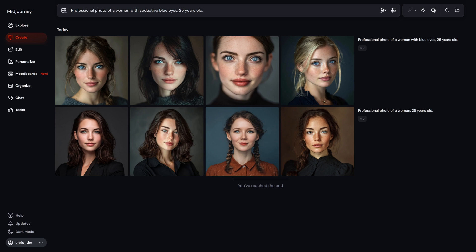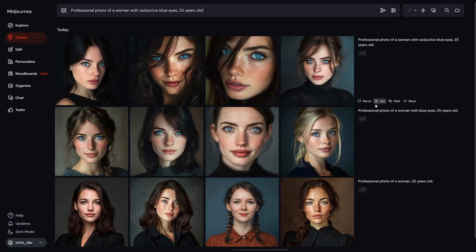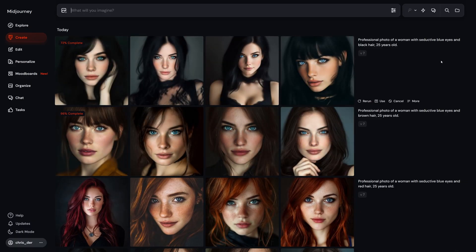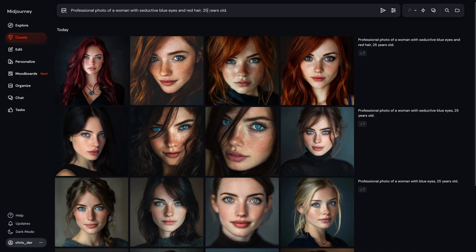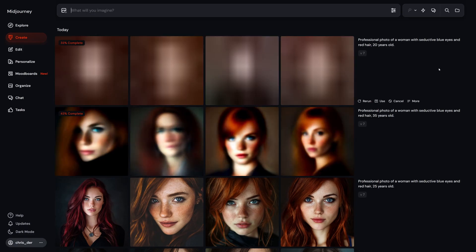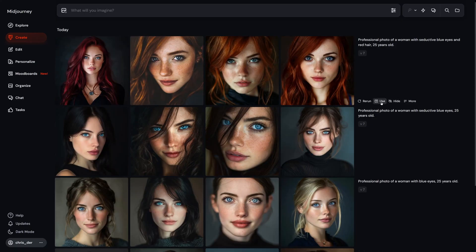But we can push it even further by adding just one little adjective. Let's say: with seductive blue eyes. Now the portrait has a story to tell. Next, let's choose a hair color and add it to the prompt: with seductive blue eyes and red hair. I went with red because it pops, but you can go blonde, brunette, silvern, or even neon pink if you're feeling bold. And finally, let's tweak the age. I started with 25 years old, but you could make her younger, older, whatever fits your vision.